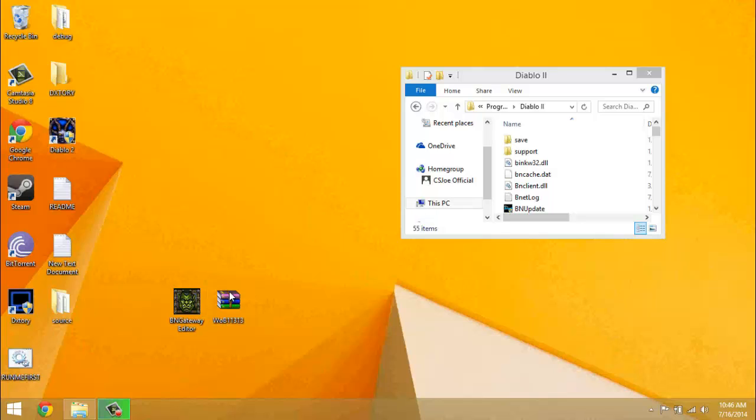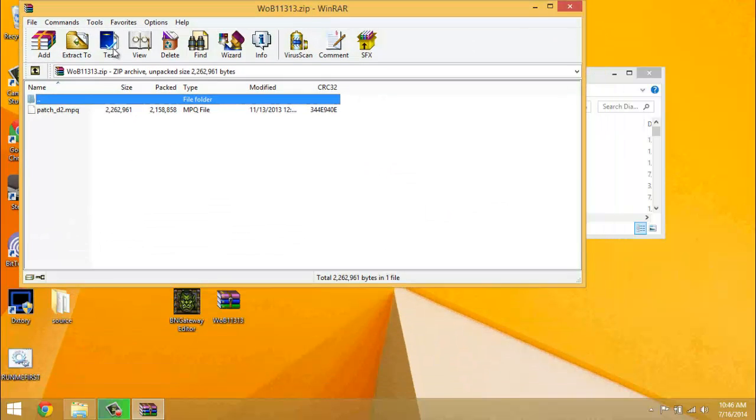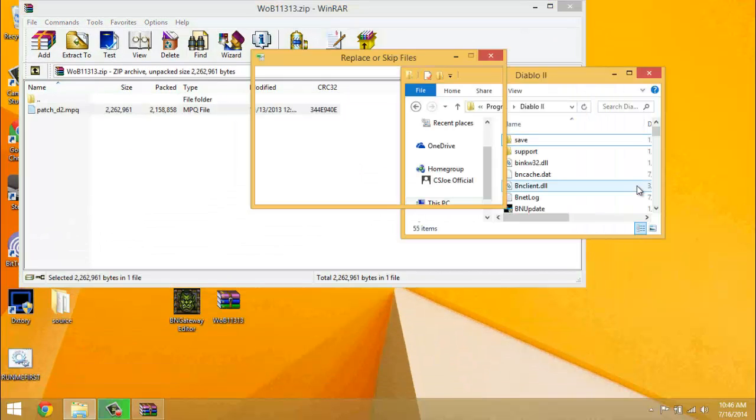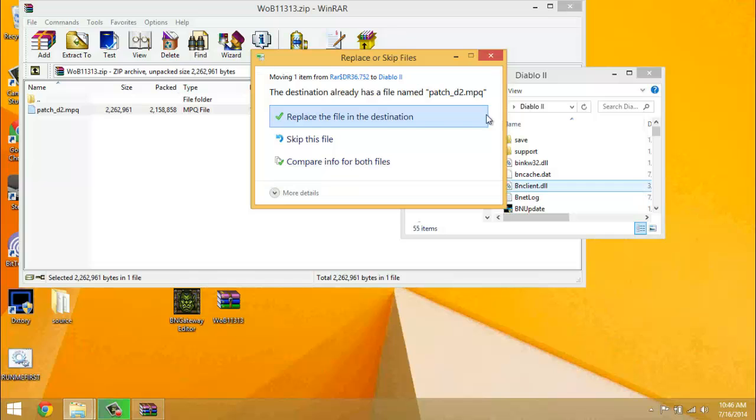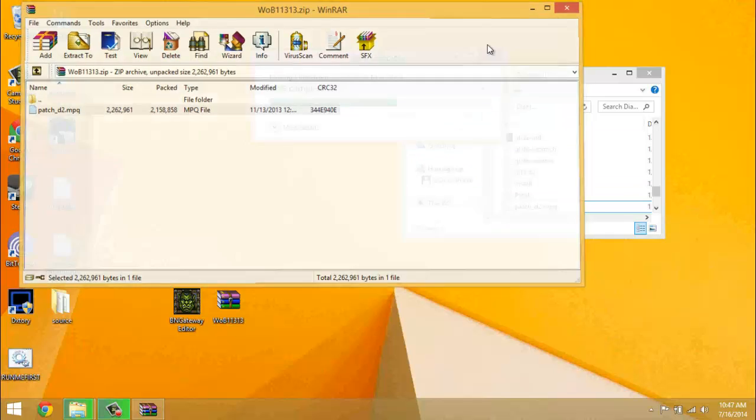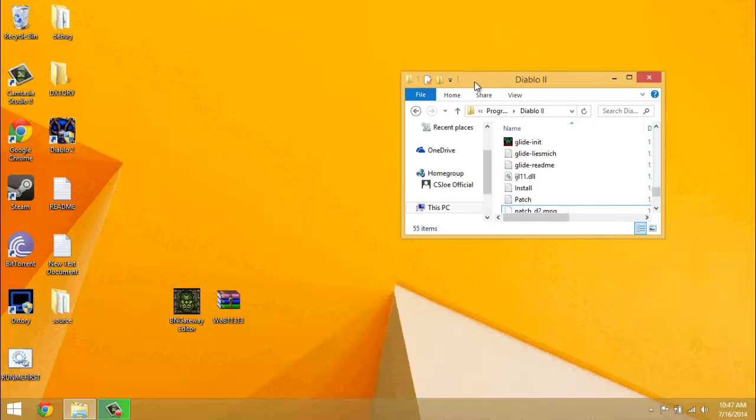Open up the W.O.B. 1-1-3-1-3 and then take this patch and drag it into here. It'll ask you to replace, just replace the file in the destination.